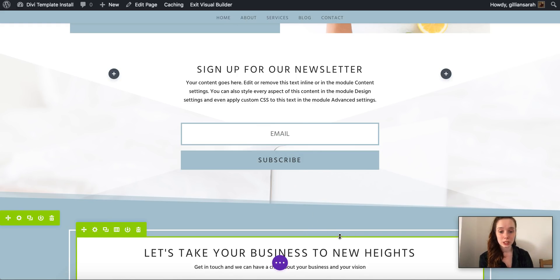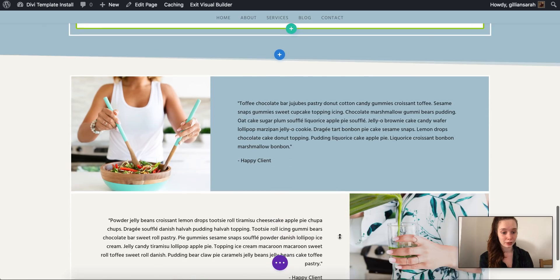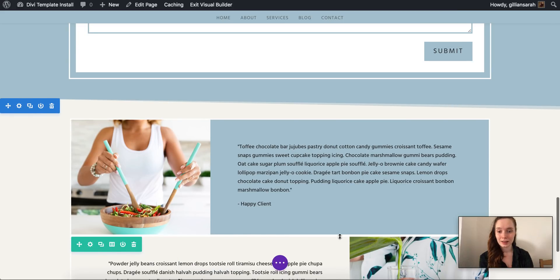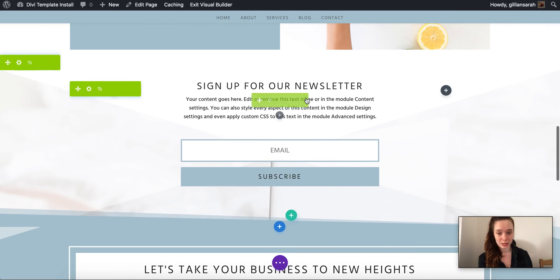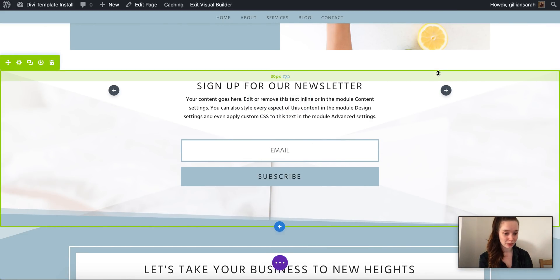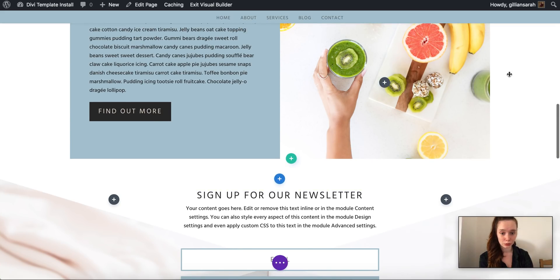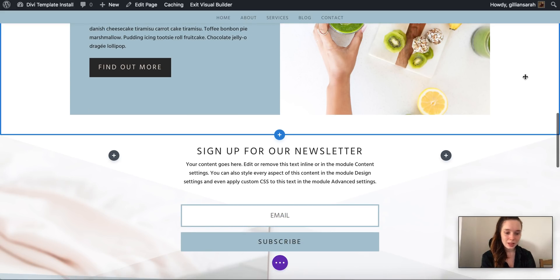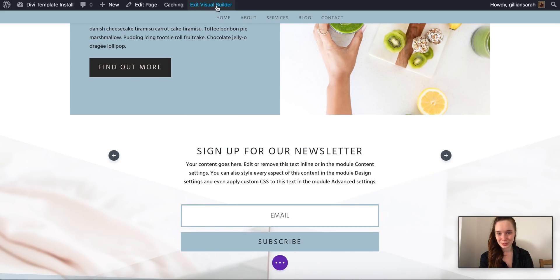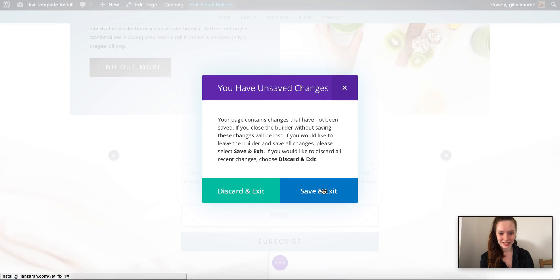So you need to remember to do that, otherwise your emails will flow into cyberspace and you will lose all of those amazing contacts. So I'm just gonna exit this and save it and that will all be updated.